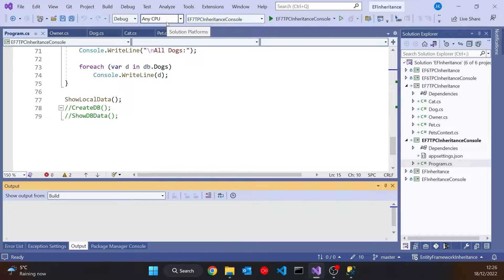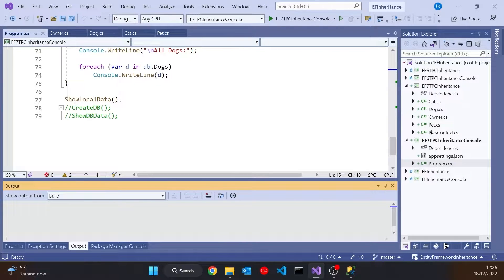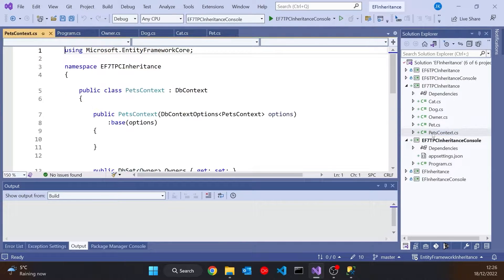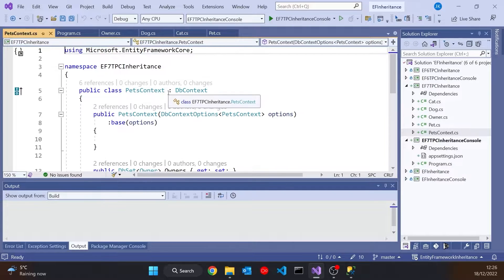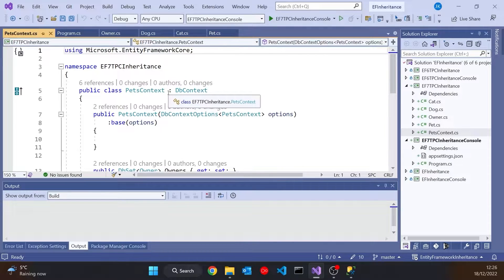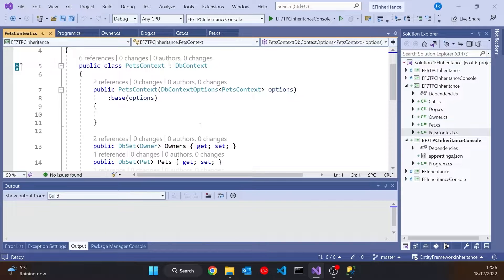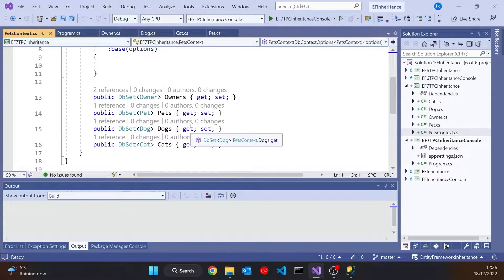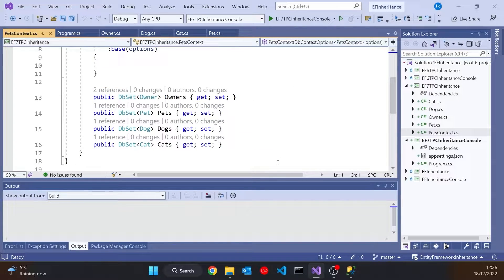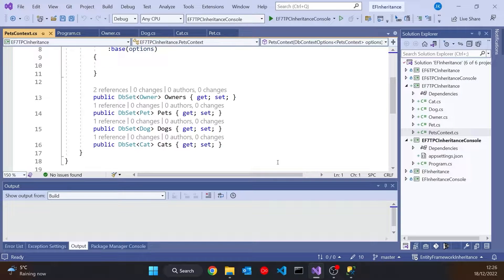Now let's add a database to that. So here I've got my dbContext. So really no different from what you've seen in previous versions of Entity Framework. We derive from the dbContext. We've got this dbContext options. And then we've got dbSets of all four classes. So the Owner, the Pet-based class, the Dogs and the Cats.